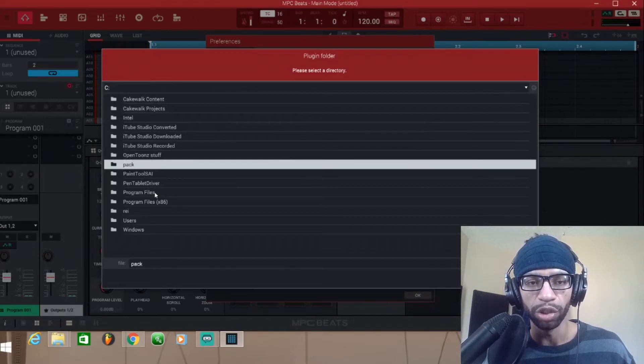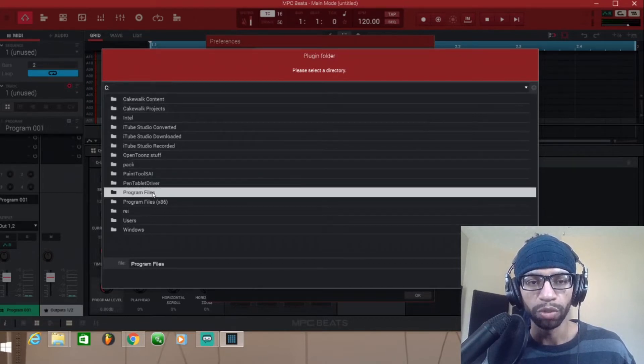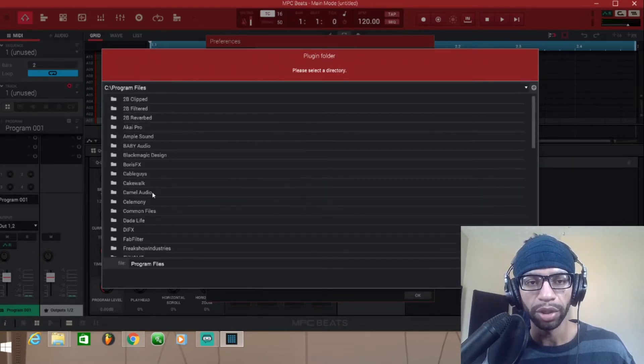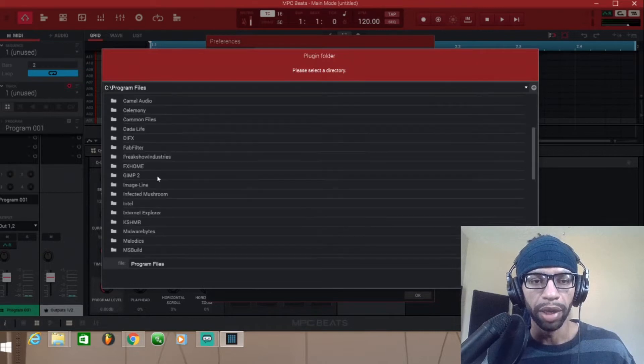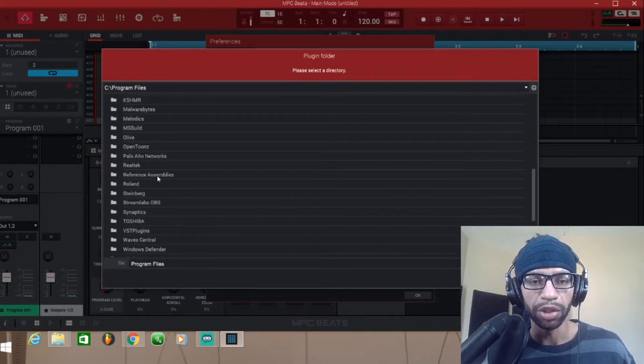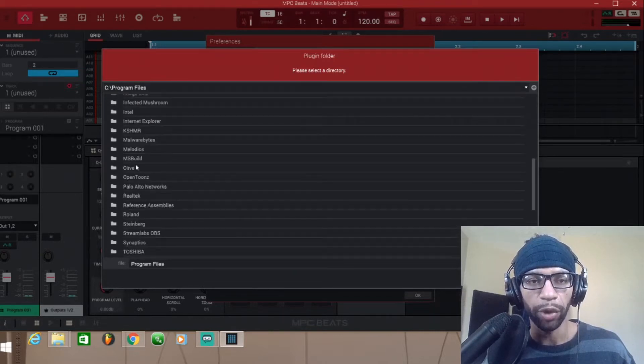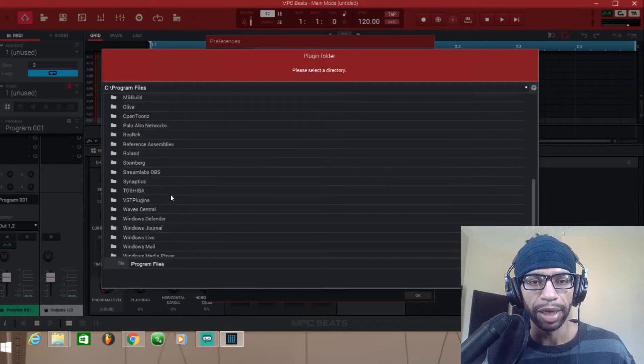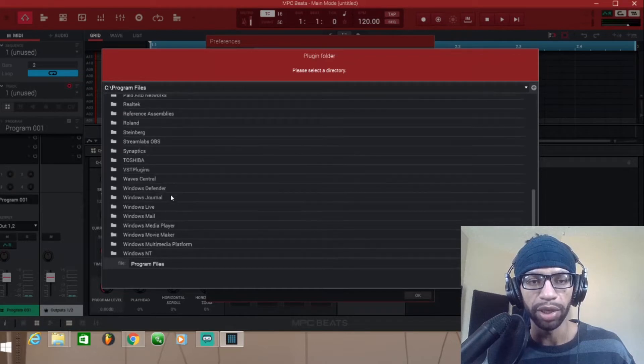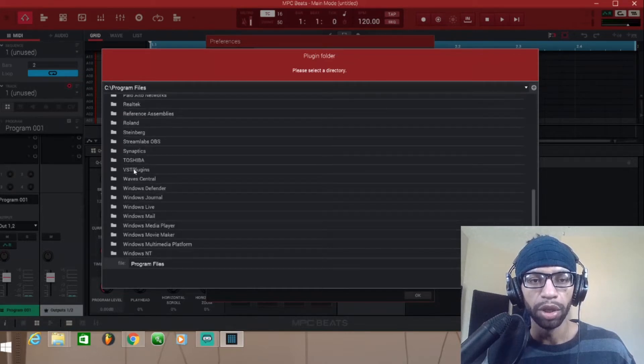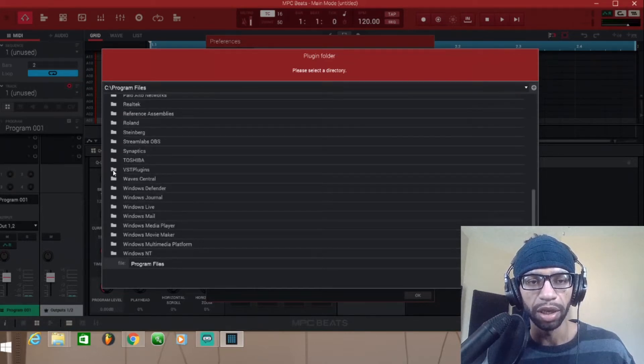Click on it and then you have to go to whatever folder has your VSTs, your plugins in. Most of the time it's gonna be in your Program Files, and then most of the time it's going to be in Steinberg.